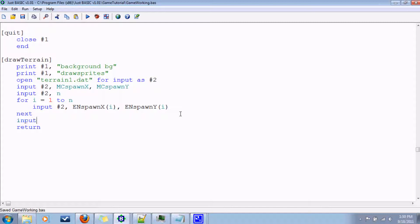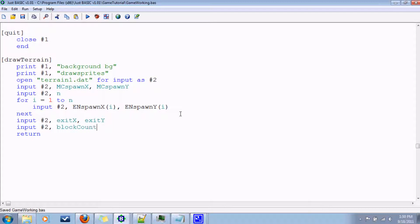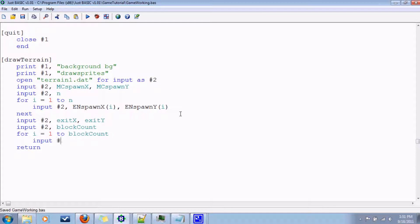In this data file we'll have information on where the exit is located, so exit x and exit y. Then let's talk about wall placement. We'll input the number of blocks — we'll call that block count. We'll then input the positions of each block, so for i equals 1 to block count, input number 2, block x of i, block y of i.